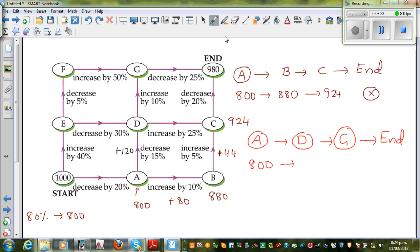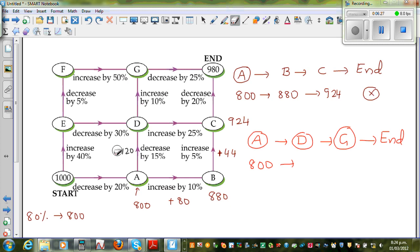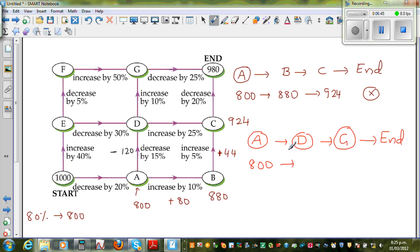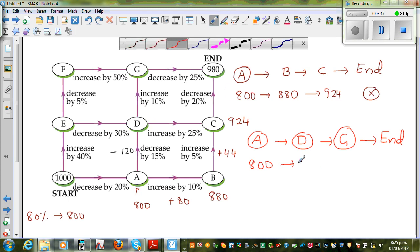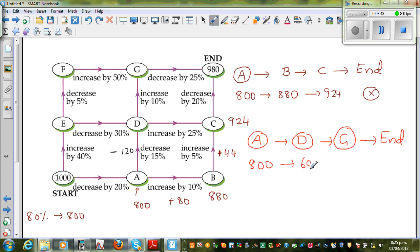Sorry — that's a decrease, not an increase. So $800 take away $120: 800 minus 100 is 700, minus 20 is $680. So when you reach D, you will have $680.